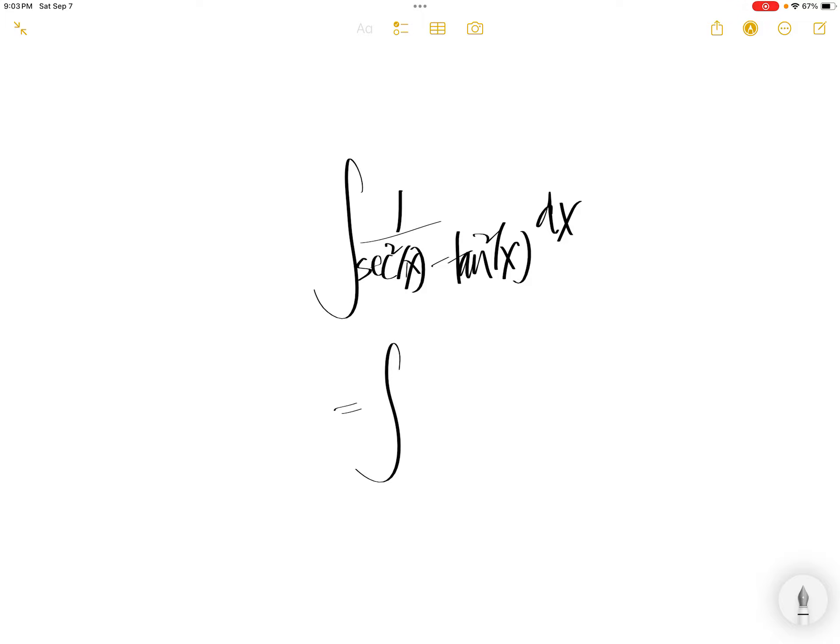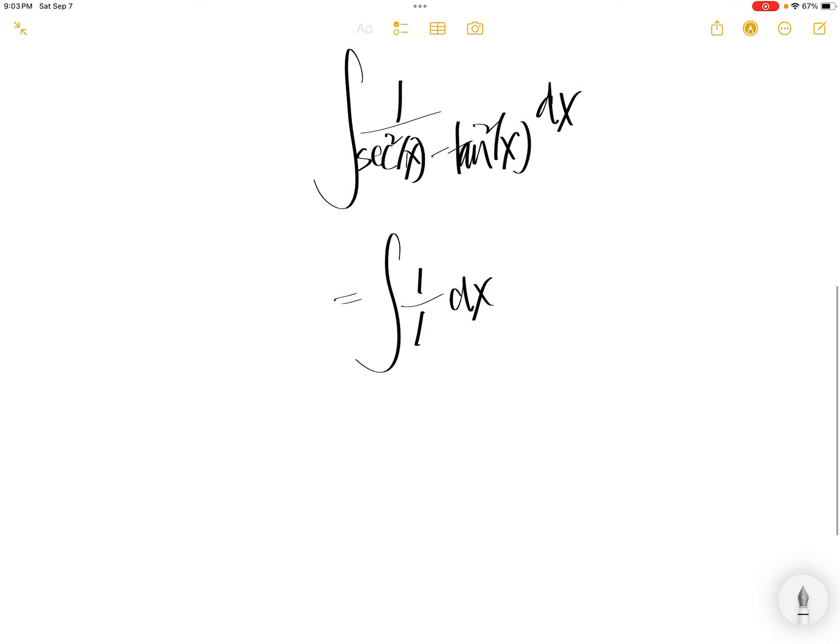1 plus tangent squared x equals sec squared x. If you have sec squared x minus tangent squared x, you get 1. So the integral becomes integral of dx, which equals x plus c. Done.